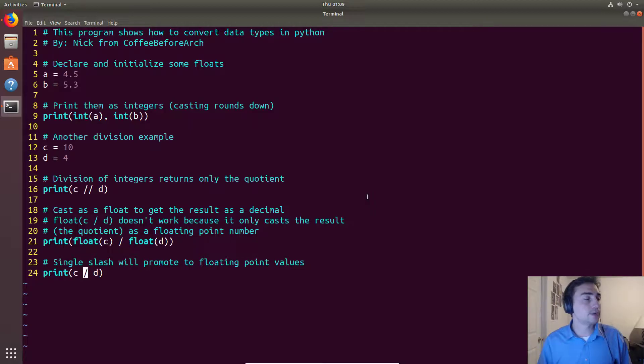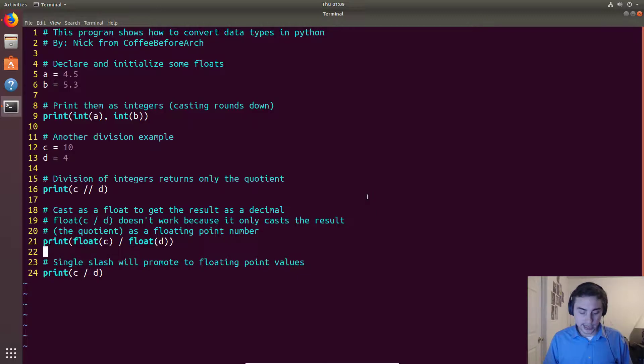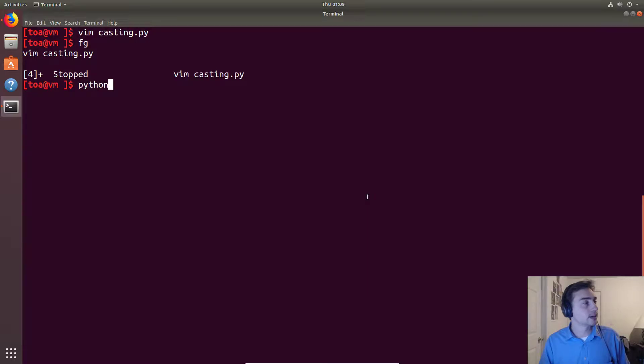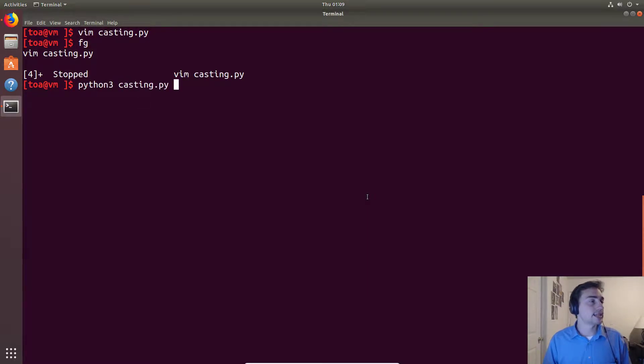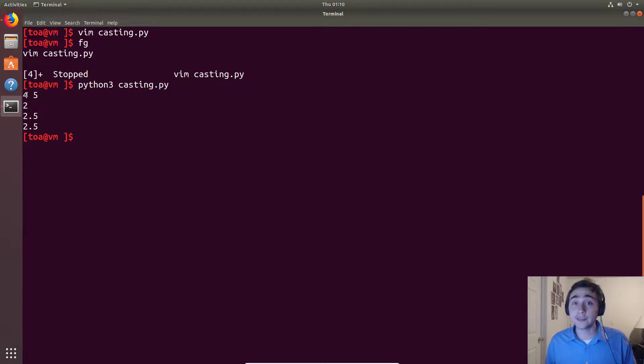We should see the same result printed twice here, so let's go ahead and see what we get. We'll call the interpreter Python 3 on casting.py and we see that 4.5 does round down to 4.